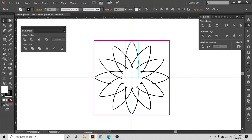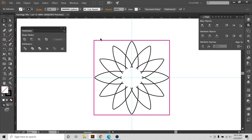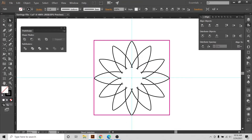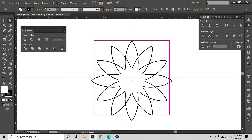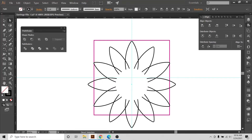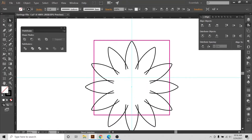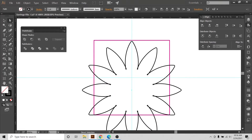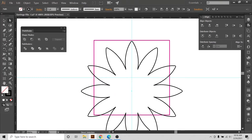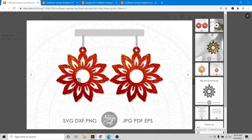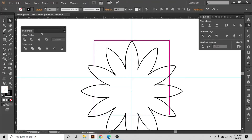Now I'm going to select my direct selection tool and select the point in the middle — remember we put the point in the middle. Now with the help of the down arrow key on the keyboard, I'm going to use my down arrow, and you can see as the distance increases between the petal and this point, it becomes a shape like this. We are building shapes slowly — it will become an earring — but these are the steps I take to make the shape.